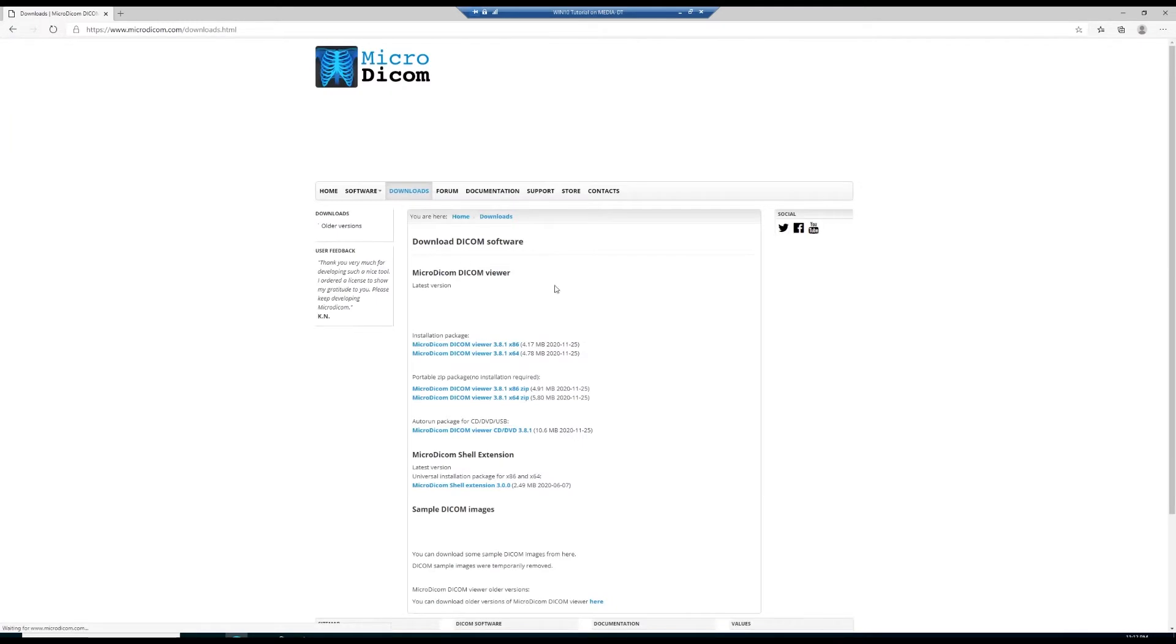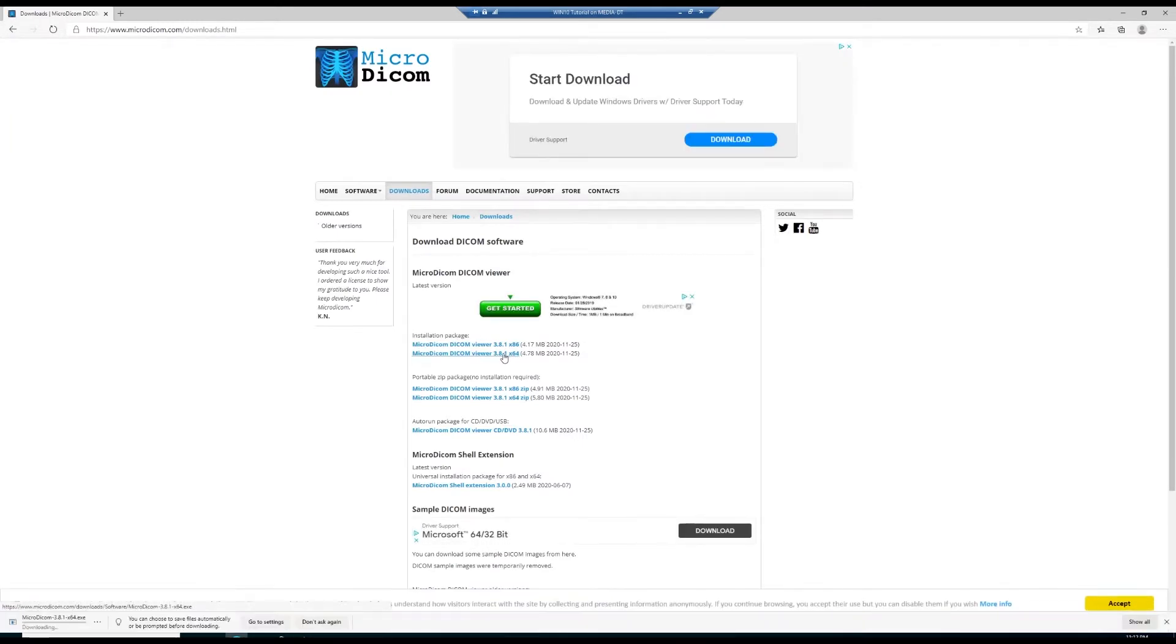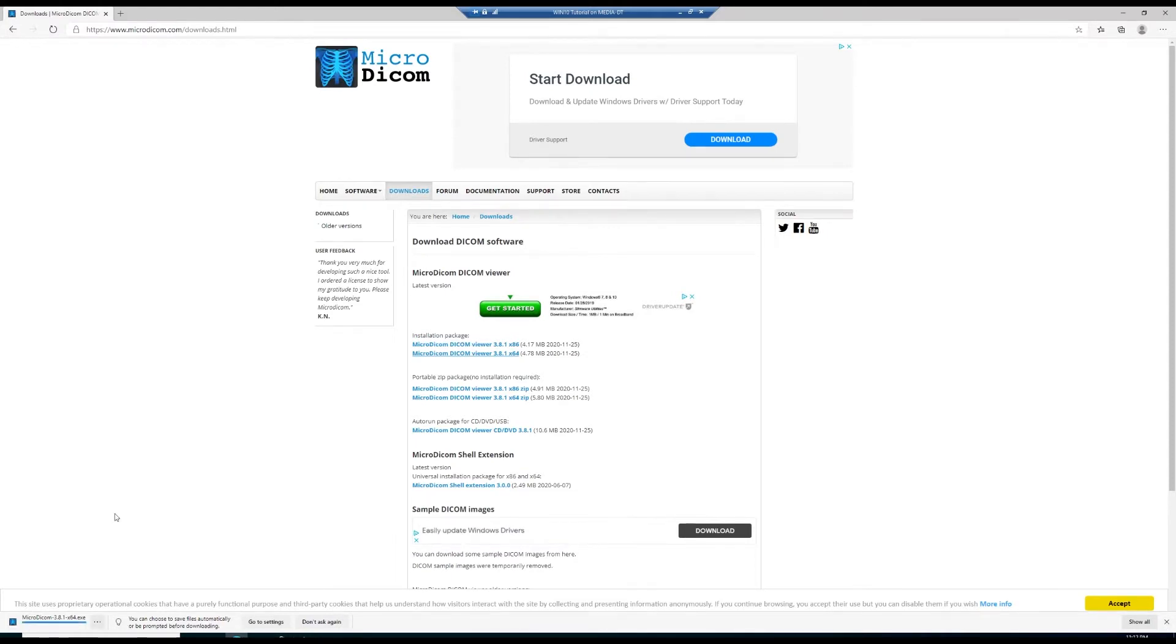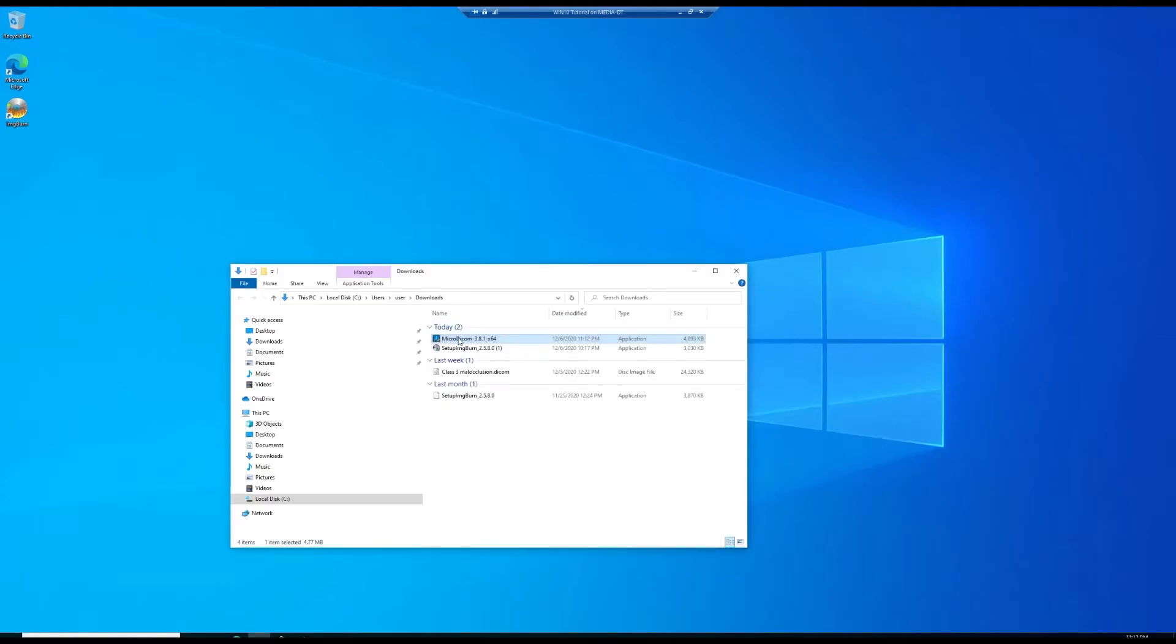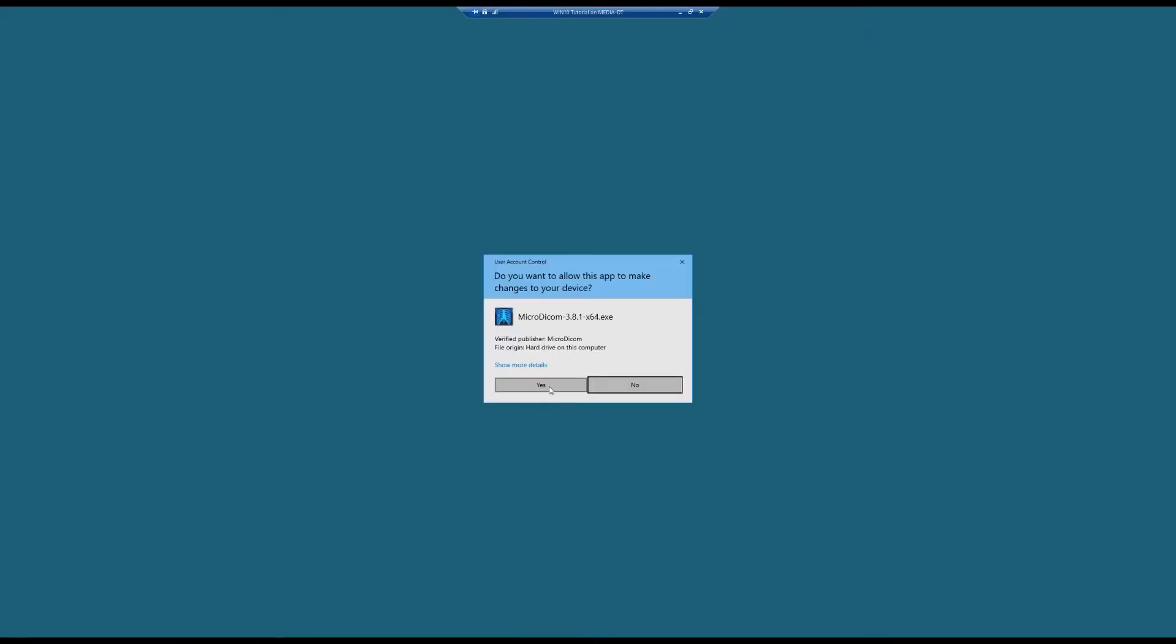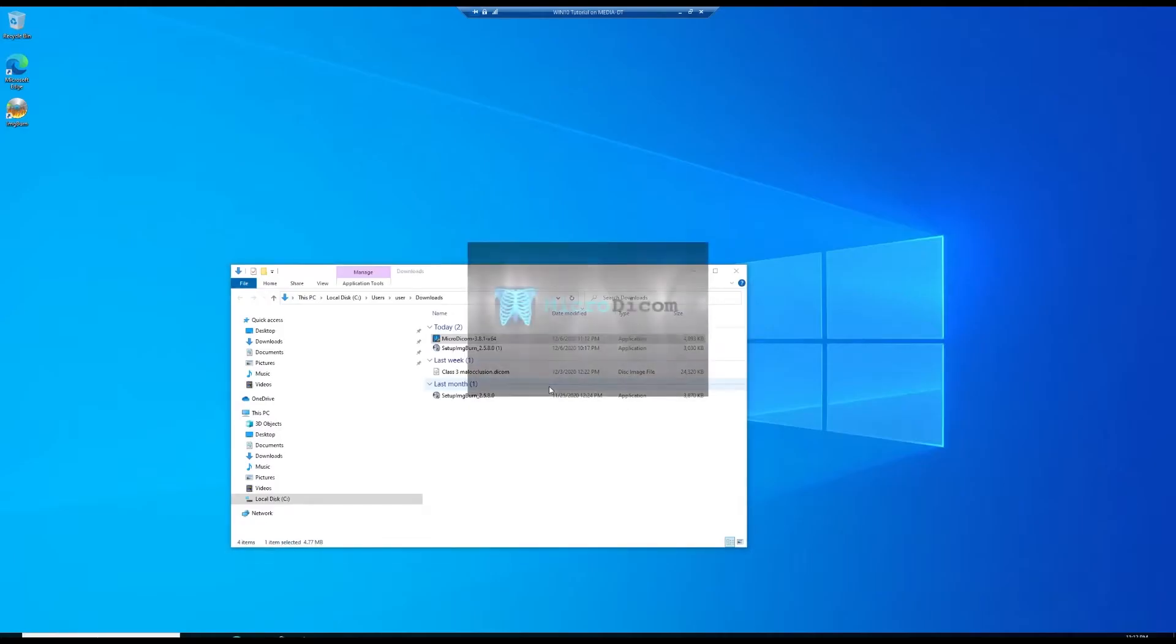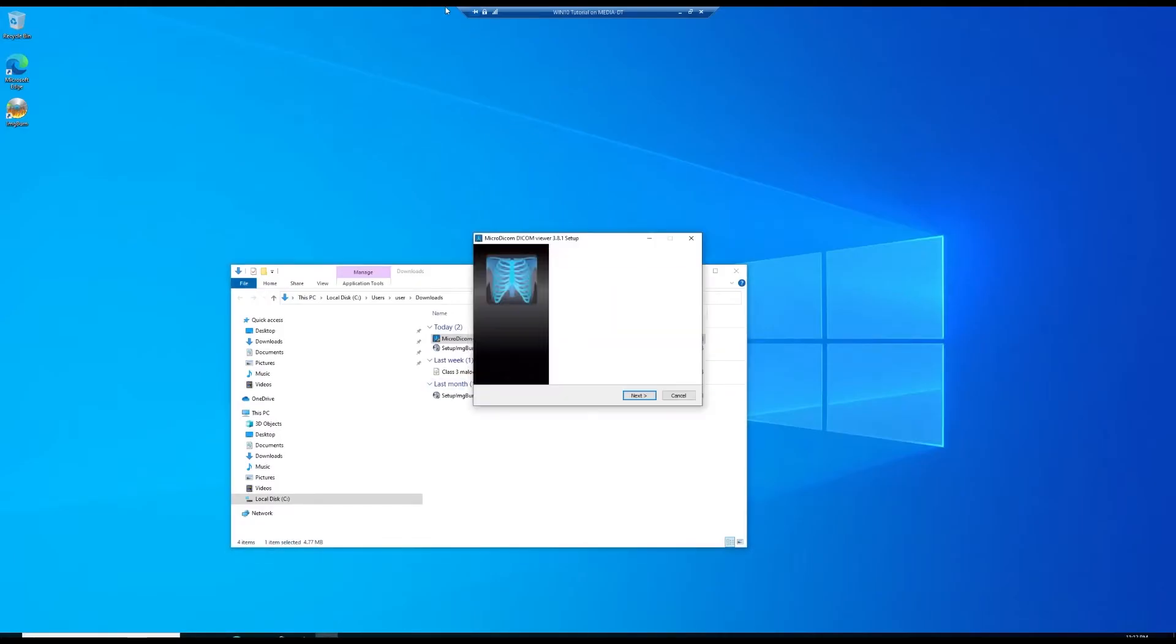The address for that is microdicom.com. I have a 64-bit PC so I'm going to go ahead and download the 64-bit version and run the installer. Here's MicroDICOM. Yes, we want to allow it to make changes.